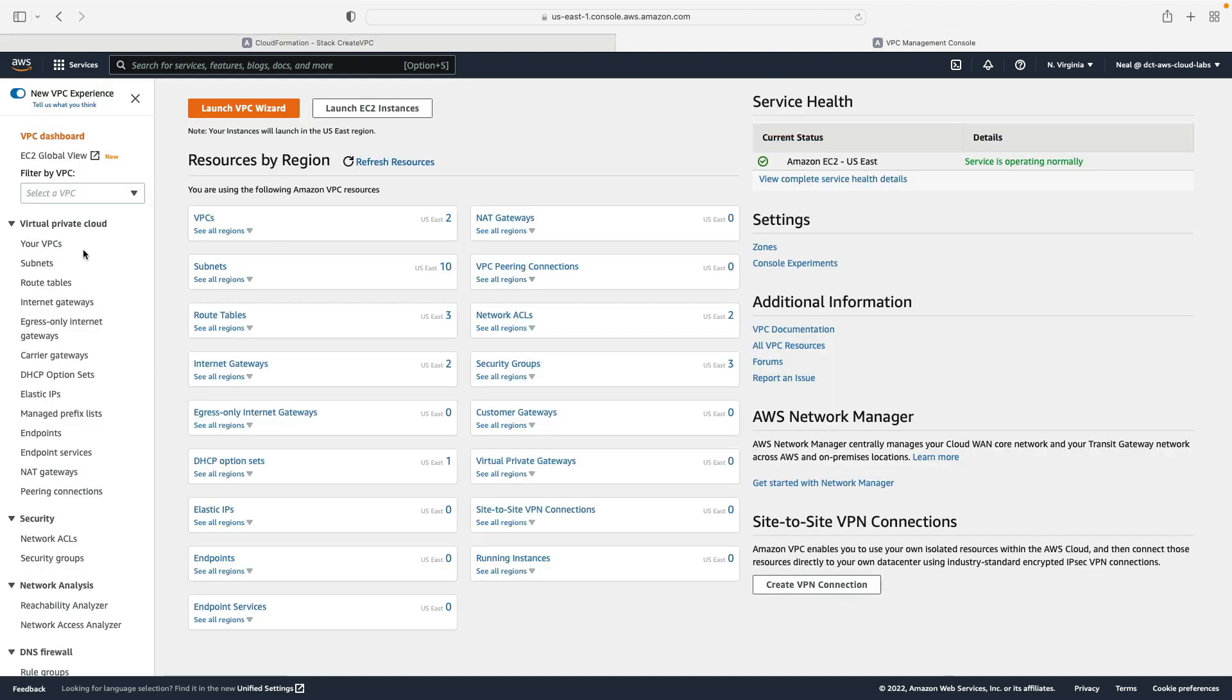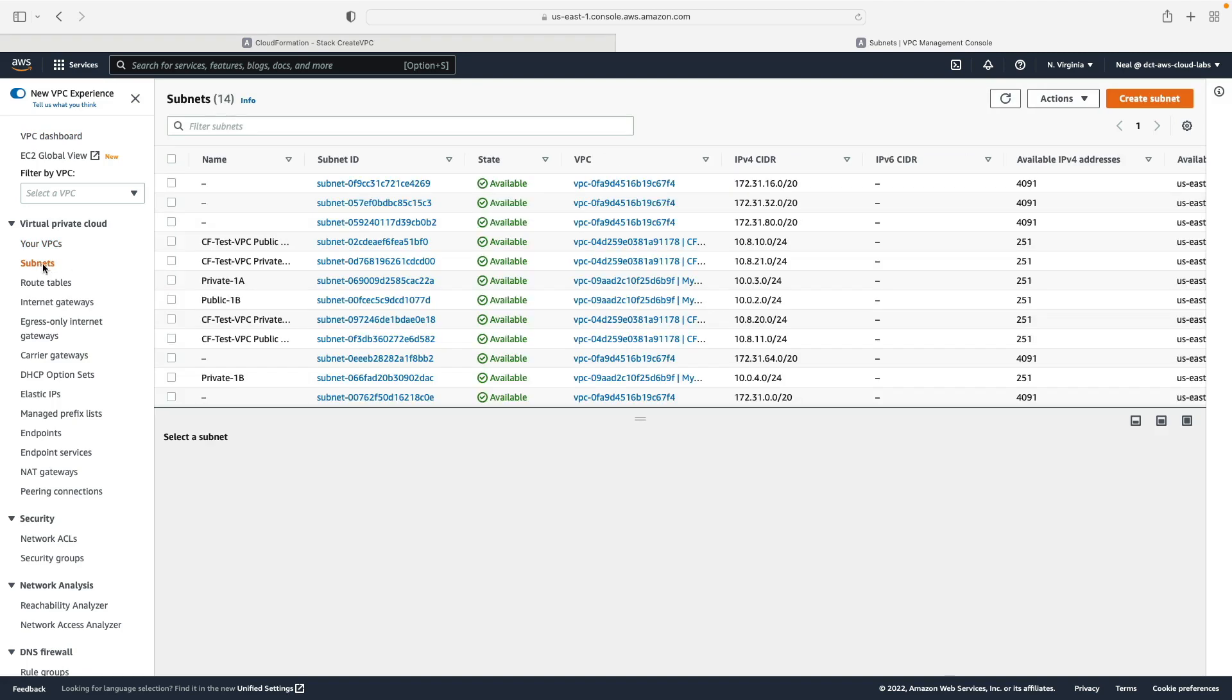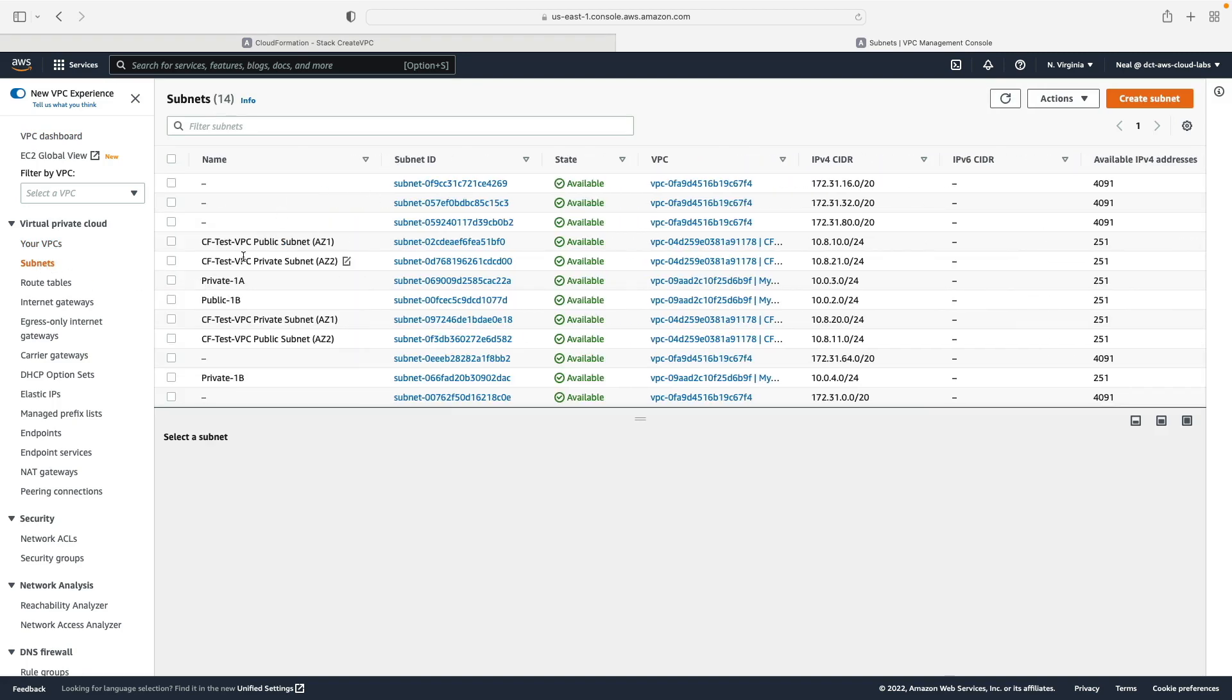So we've got the security group ID for our no ingress security group and we can see the subnet IDs and also the VPC ID as well. So let's go into the VPC management console, choose VPCs, and we can see the VPC that we just created and that's the CF test VPC.